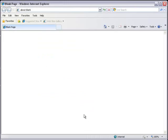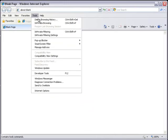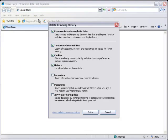Likewise, in Internet Explorer, go to Tools and select Delete Browsing History. Again, pick which file type you wish to clear and click Delete.